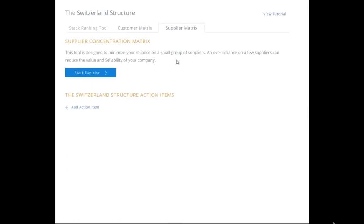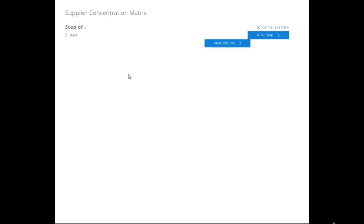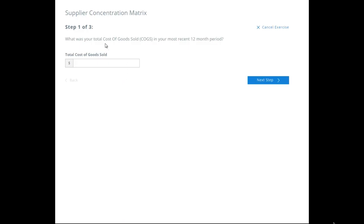Then there's the Supplier Matrix, which works on the same order. This tool is designed to minimize your reliance on a small group of suppliers. An over-reliance on a few suppliers can reduce the value and sellability of your company. What was your total cost of goods sold in your most recent 12-month period? Let's say your total COGS was $750,000 out of the $2 million in revenue.